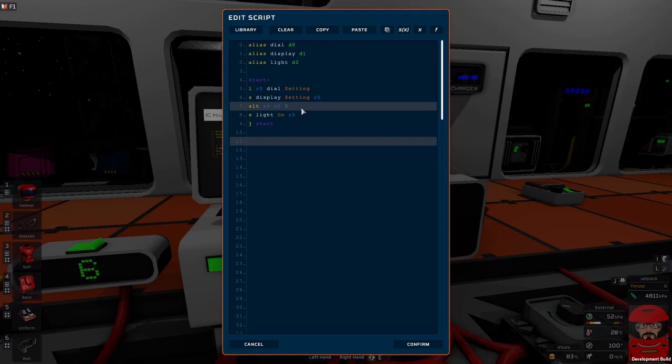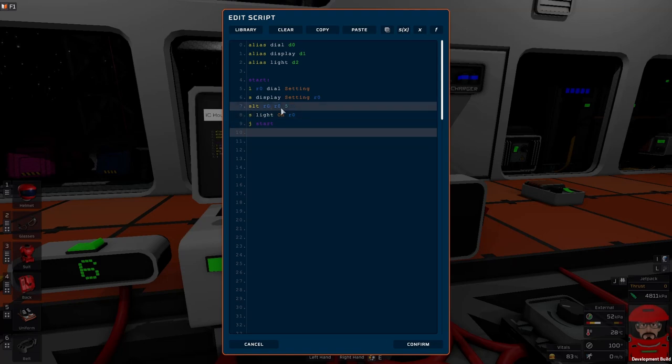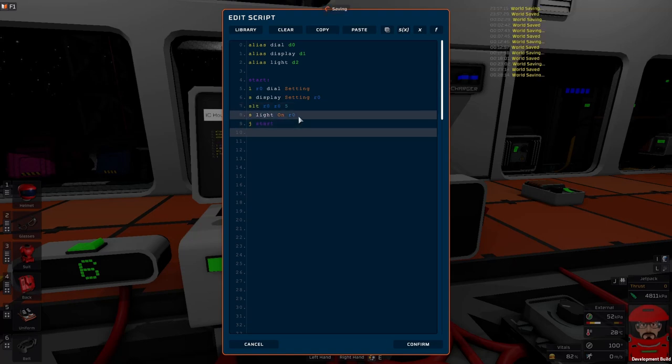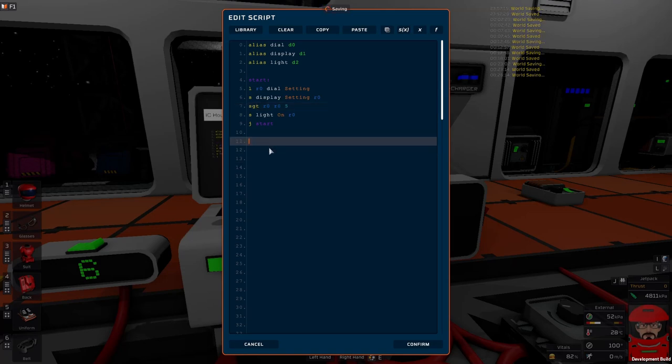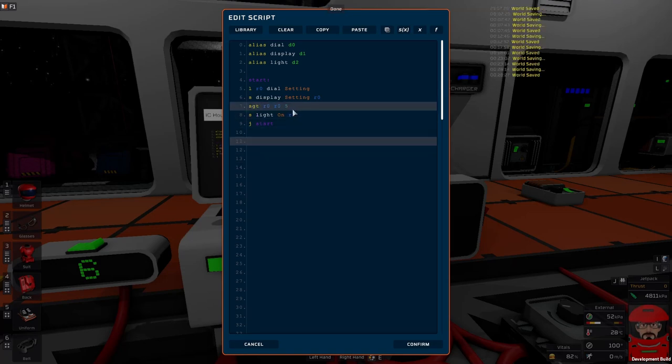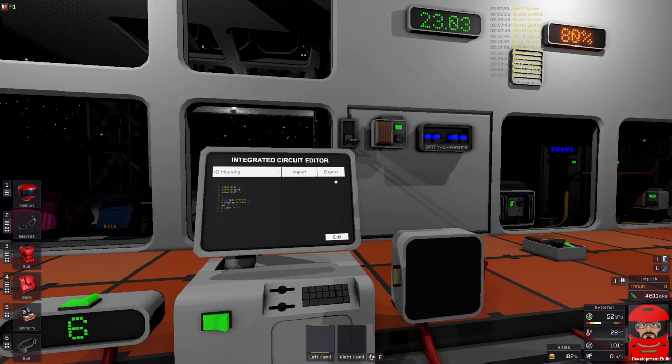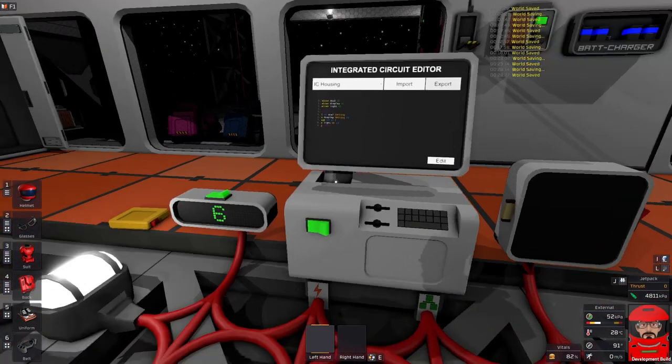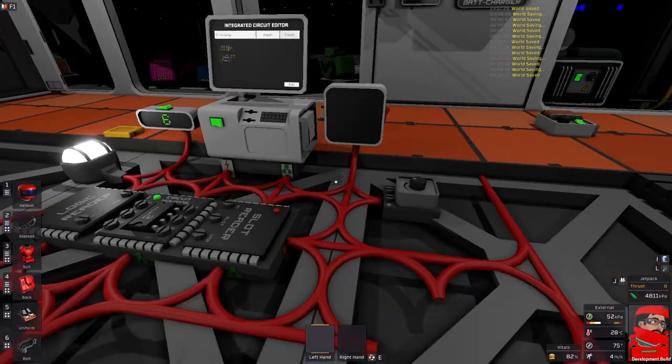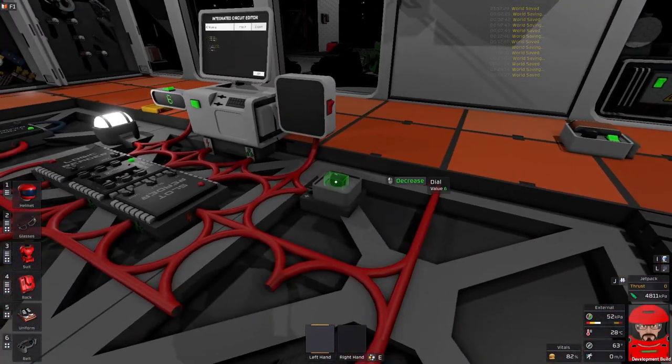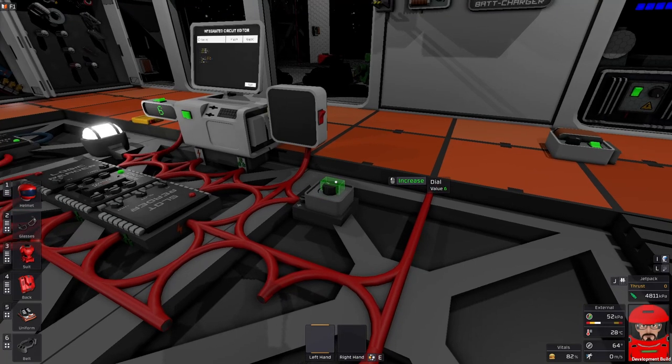Our logic compare chip has been replaced with that command just there. Set less than: R0 is less than five, true or false. We pass that true or false on to the light on command. To set any other way, set greater than is SGT. Exactly the same format. Nothing changes. But now it'll respond to when the light is greater than, or the light will come on when the value is greater than. Export. Six is greater than five. Turn it around: five is not greater than five.